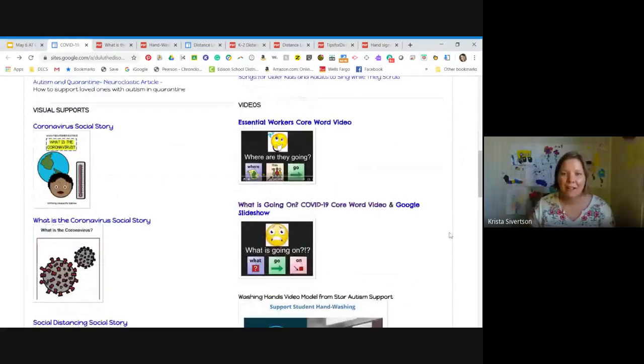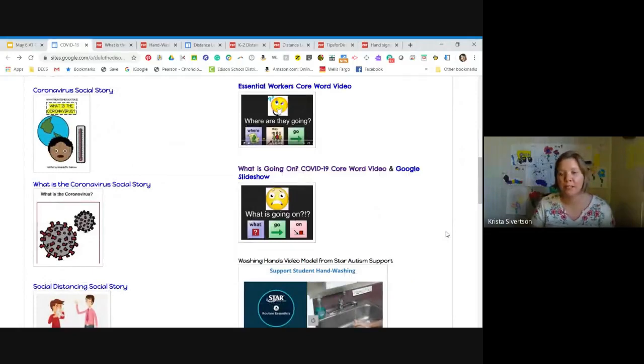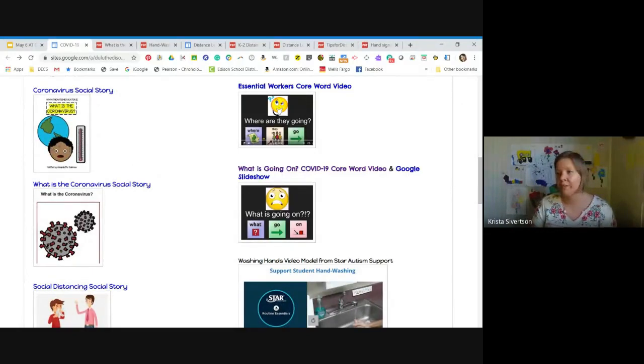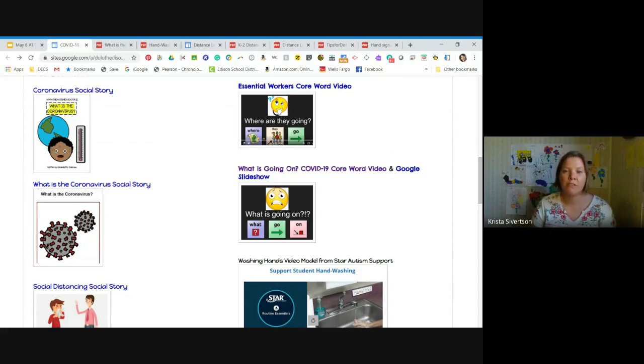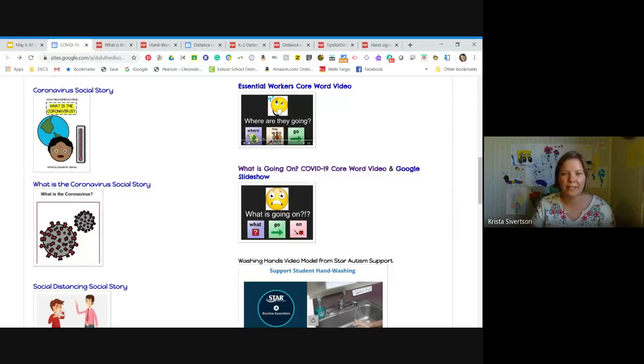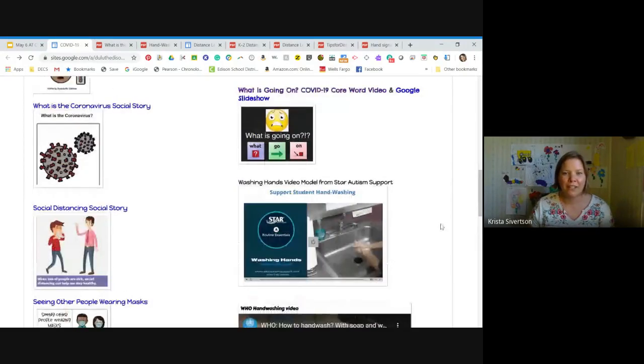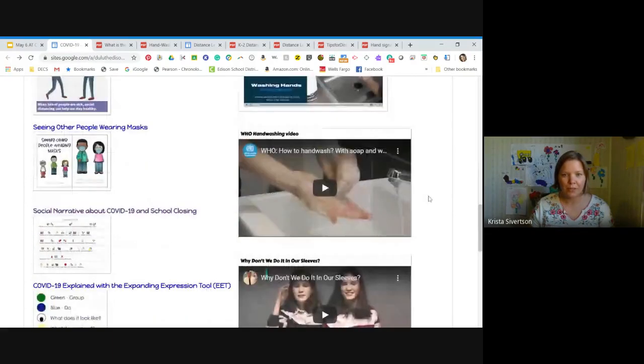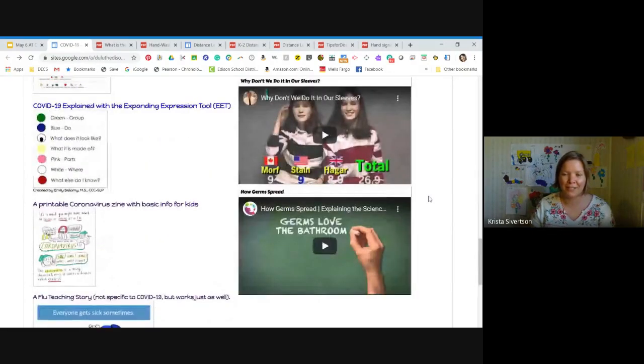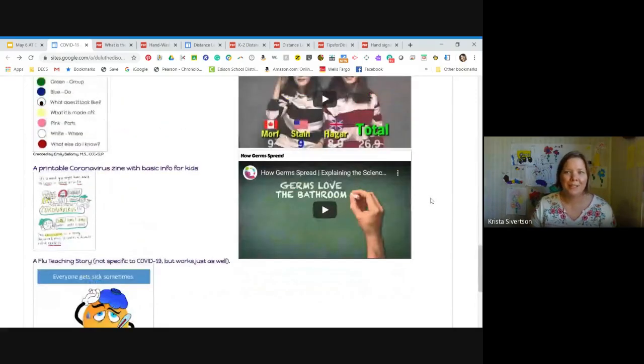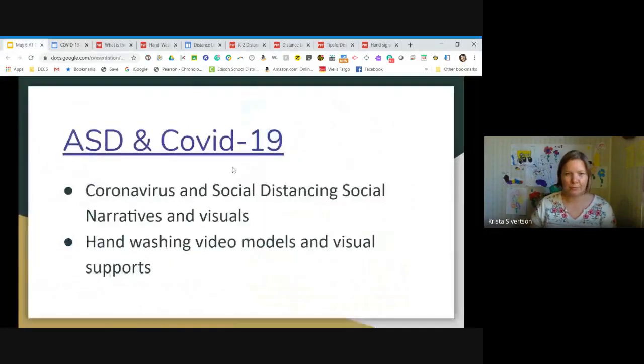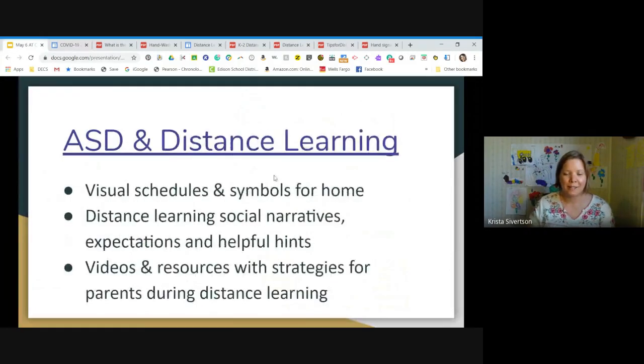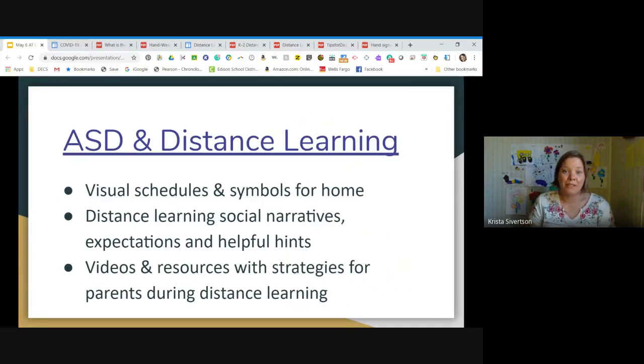Down below that I have a couple video links. There's two that were put together using the core words. One of them talks about essential workers and explains why even though we're all supposed to stay home, some people are still going to work. So it'll be helpful for your kids who have essential workers in their household. And then one that explains COVID-19 that's called What's Going On. There's several video models for hand-washing and then coughing and sneezing into your sleeves and how germs spread.